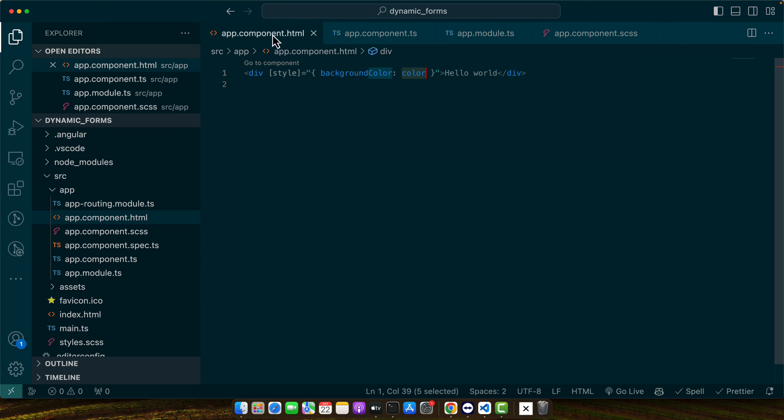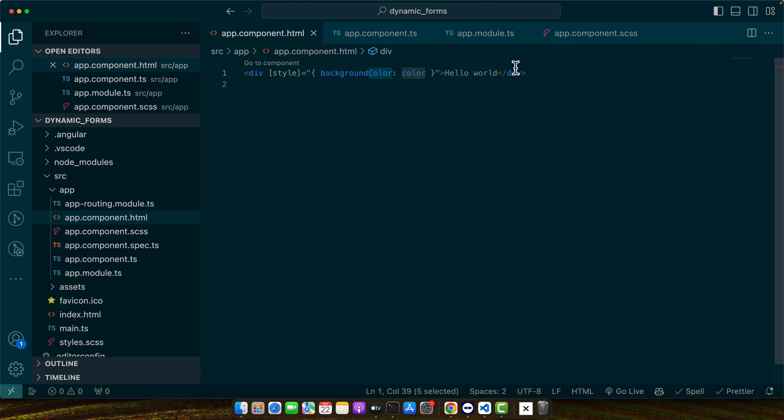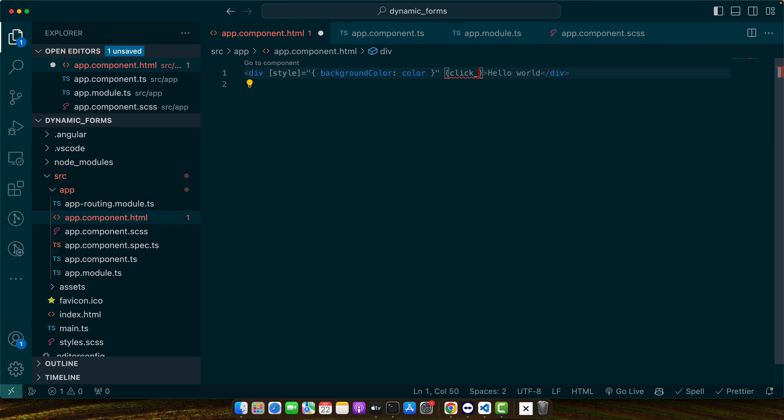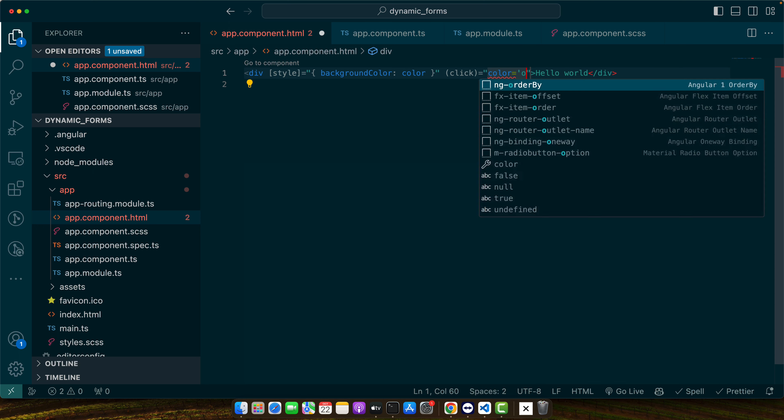Let me save it first. But if I click on the hello world then I should change the color so let's do that. Click, color is equal to orange